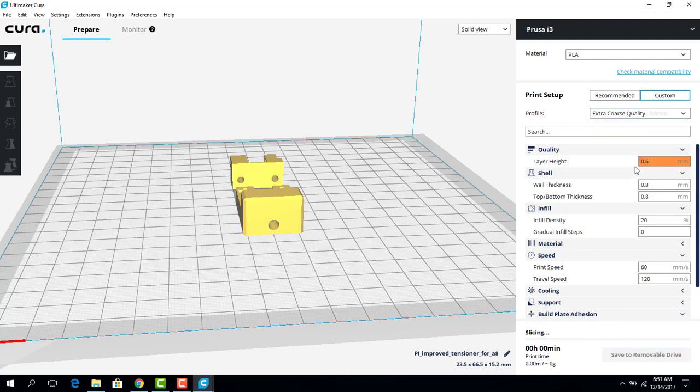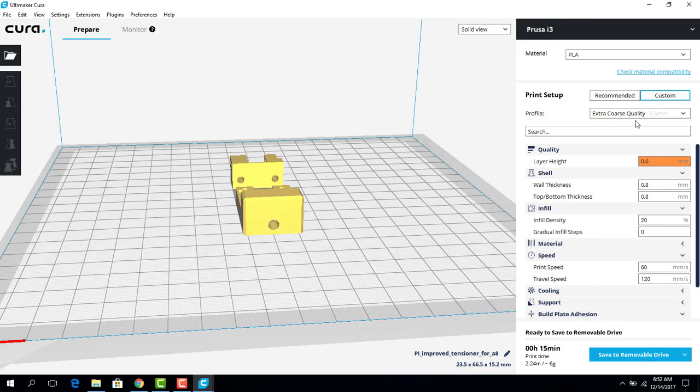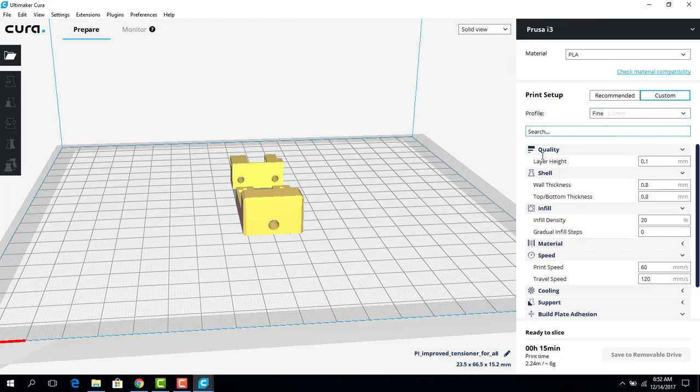Or you could go to Extra Course, and you see how fast that printed? It was 15 minutes now. Before, it's two hours. I wouldn't print it at Extra Course because it would not come out very well.